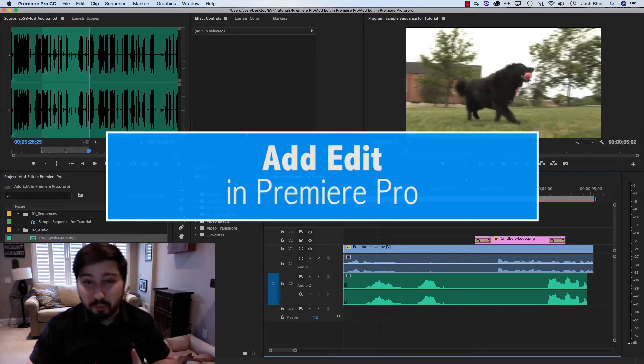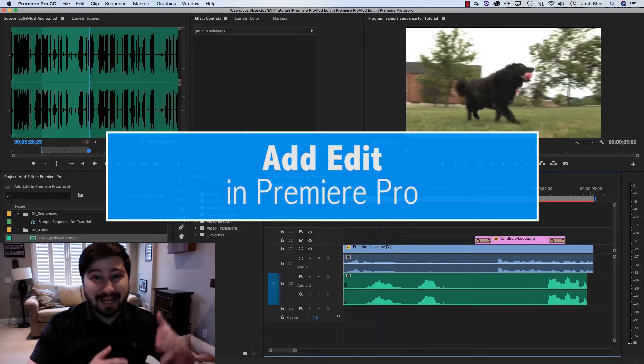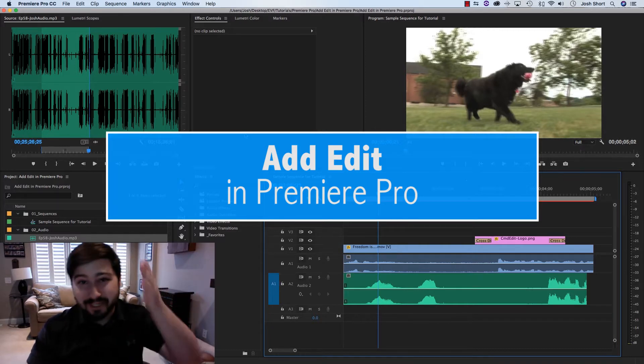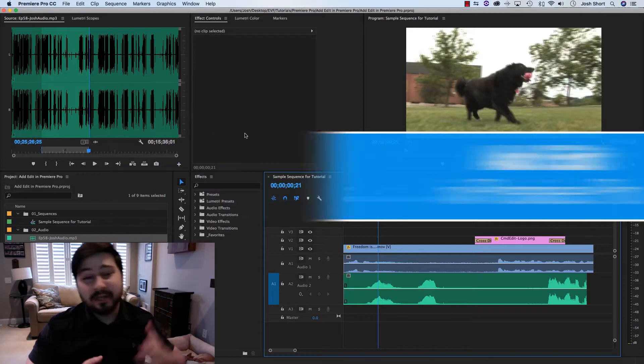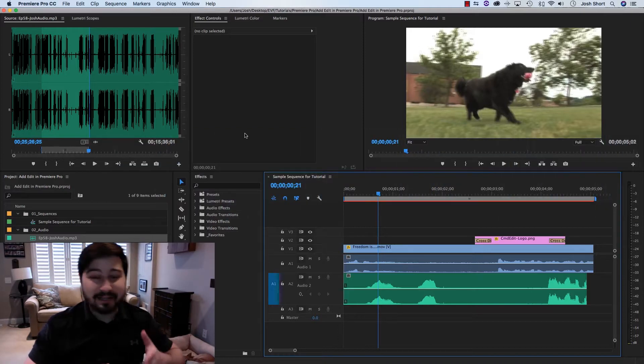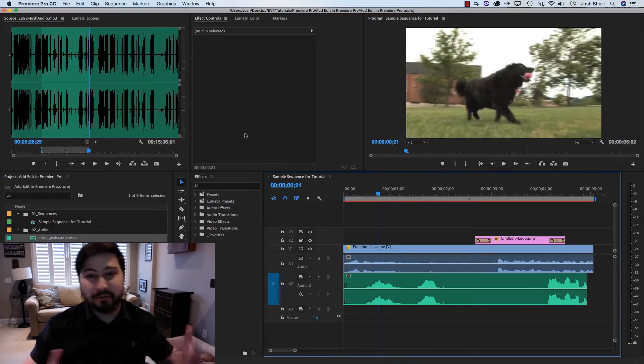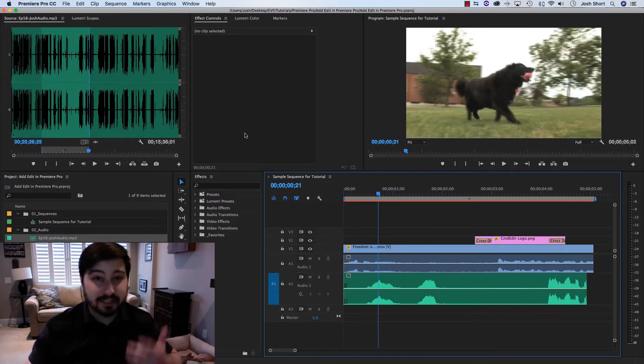And this tutorial is on how to make an add edit, or how to split a track in Premiere Pro. So an add edit, that's what it's called in Media Composer. From my Media Composer background, when I jumped into Premiere, this is one of the first things I wanted to know, because I use it all the time.